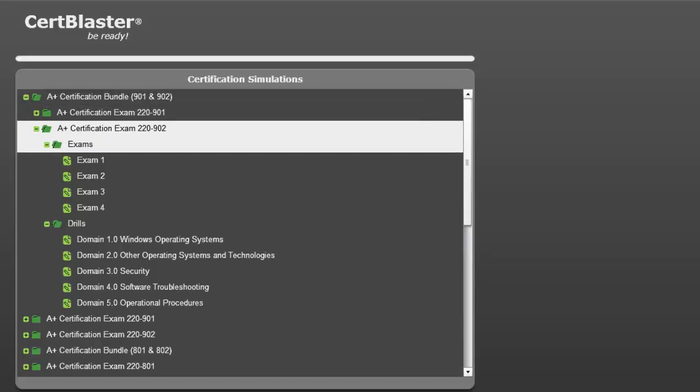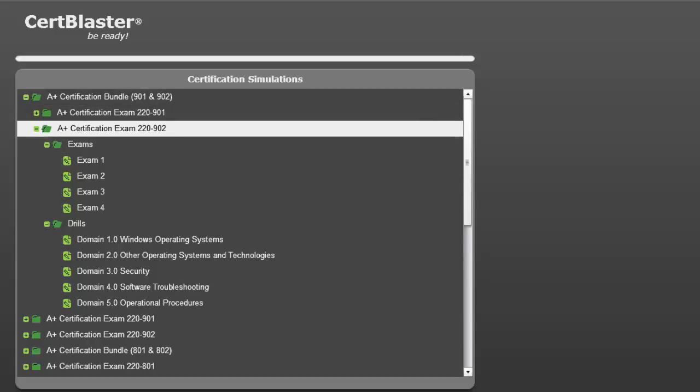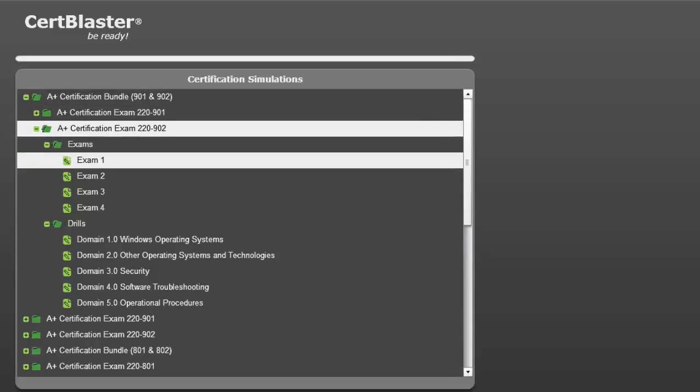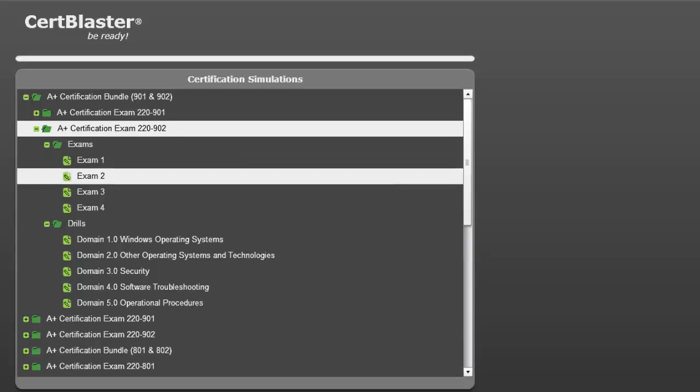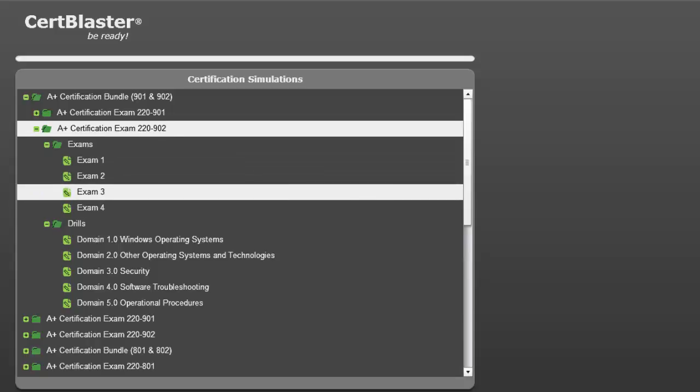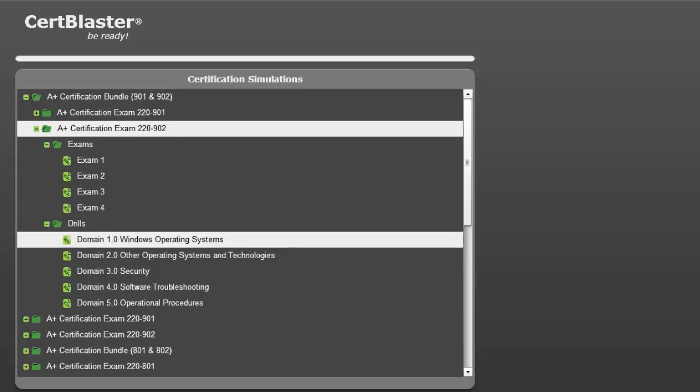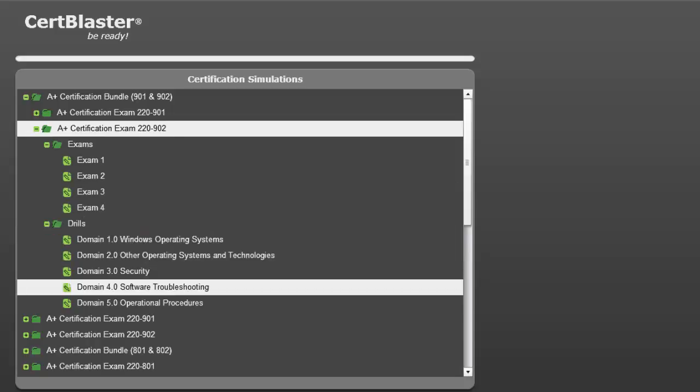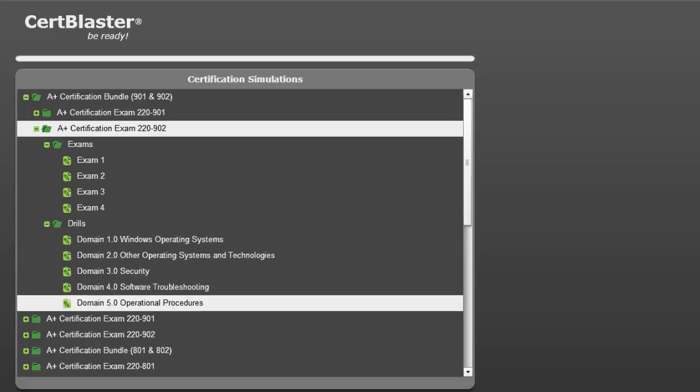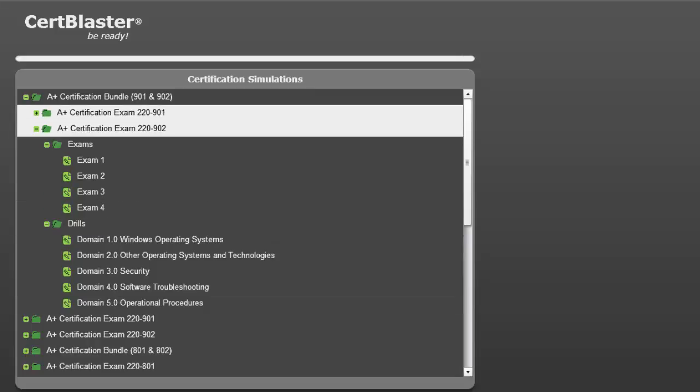Here is the 220-902 on the certification simulation menu. There are 4 exams with 90 questions each and 5 drills, each exclusively targeted at an A+ exam objective. In total there are 550 questions in the 902.